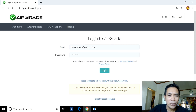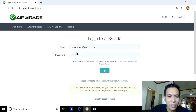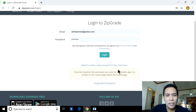In our case, I already have an account in ZipGrade, so I have to key in my email — imteachers@yahoo.com — and then my password, and then click 'Login.'